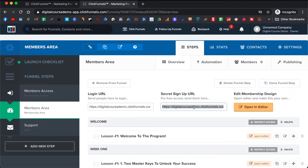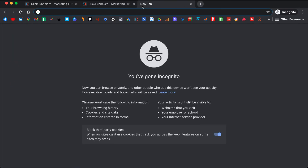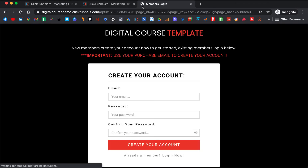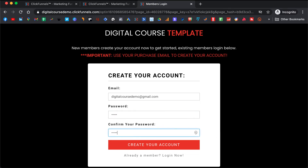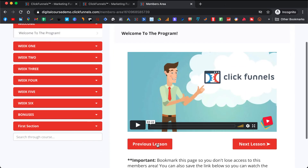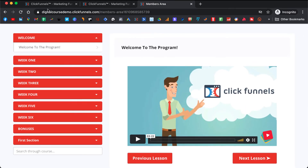When you want to give your client who just paid for your program access to your course, you copy this link and send it to them and they will be able to create an account. So this is what we just set up — the colors match nicely together. They will put their email here and set up a password and create their account.